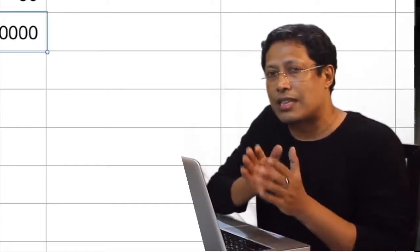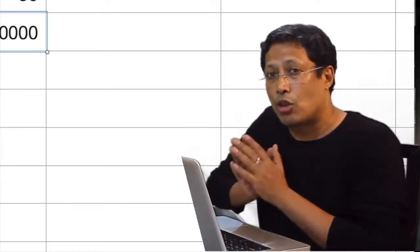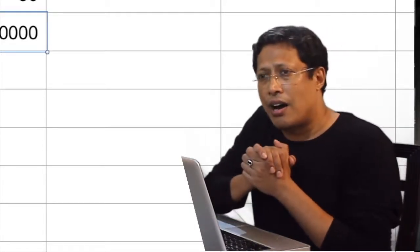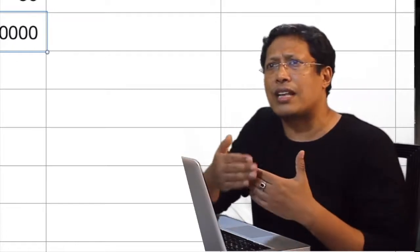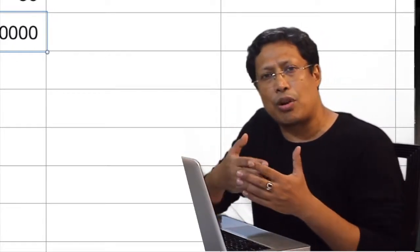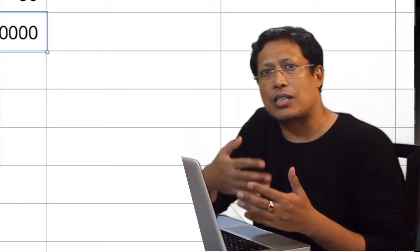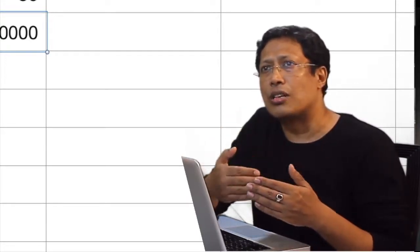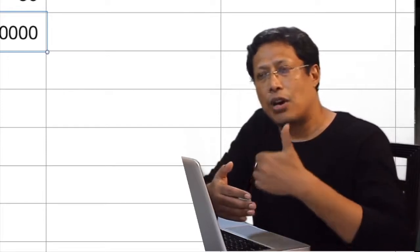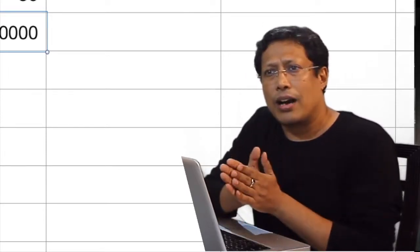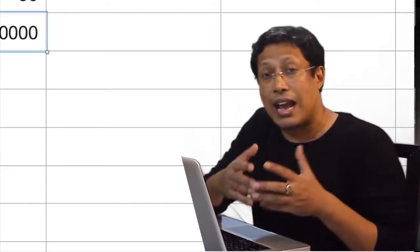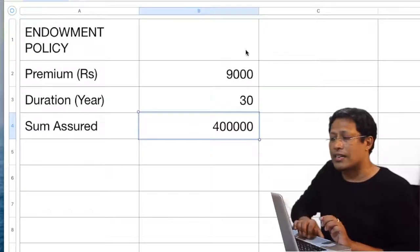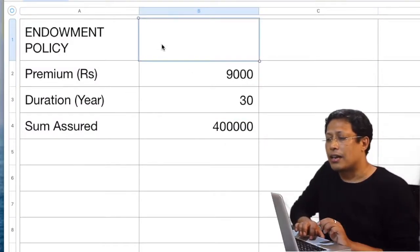Today we are not going to discuss SIP and EMI, even though they are annuities. We are going to take a very simple problem. A lot of financial intermediaries come with different products and try to sell different financial products to us, including insurance products like endowments. Let us go with an example of an endowment policy.